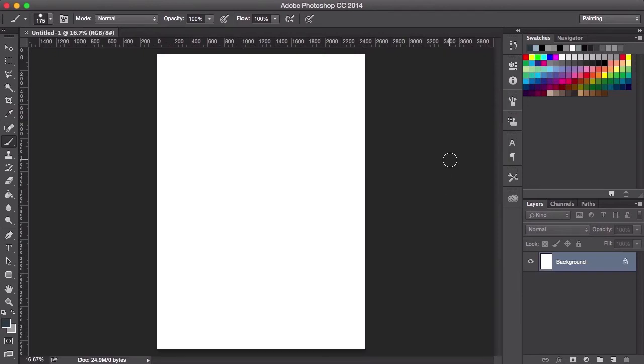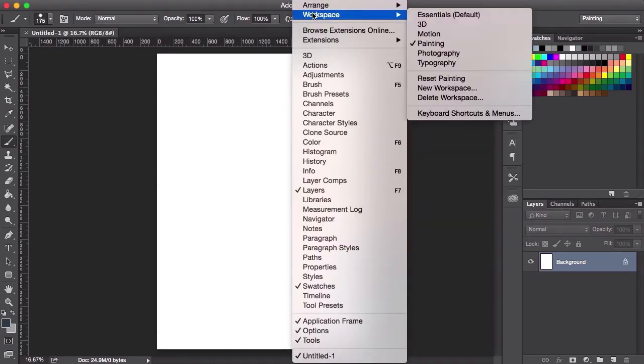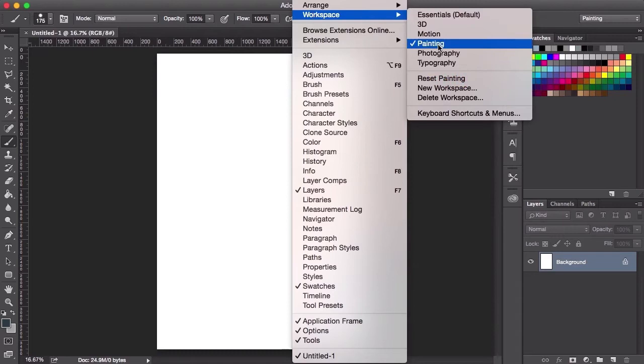So this is my setup. If your Photoshop setup doesn't look like this, just go to Windows, Workspace and Painting.